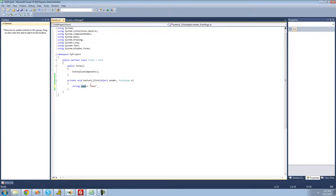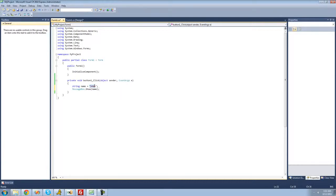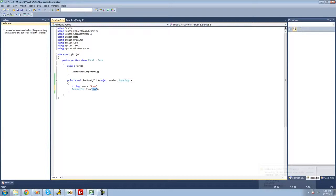Since 'name' holds 'Adam', whenever we access 'name' it'll be like we're directly accessing 'Adam'. And of course we have to end the line with a semicolon. So if we type messagebox.show and put 'name' in there, we would get a message box saying 'Adam' — because this 'name' variable, which is a string, holds the value of 'Adam'. We wouldn't get a message box saying 'name' inside of it.